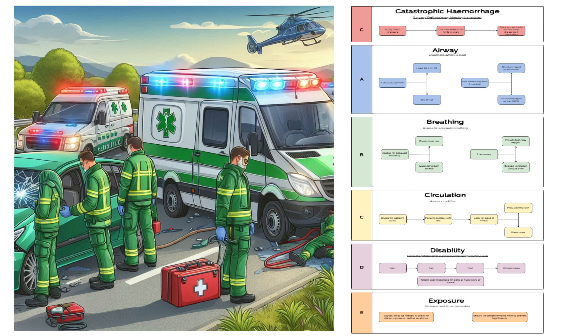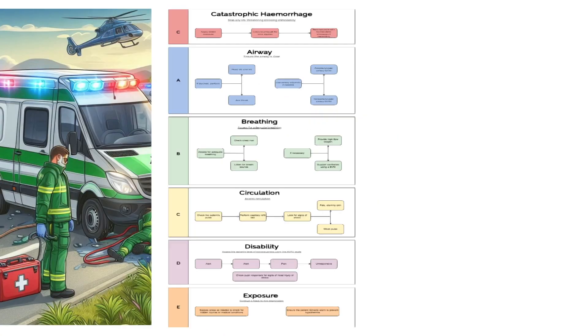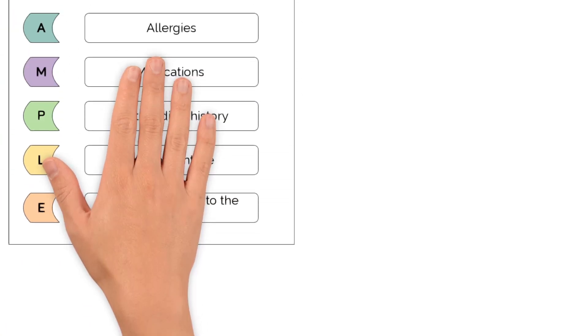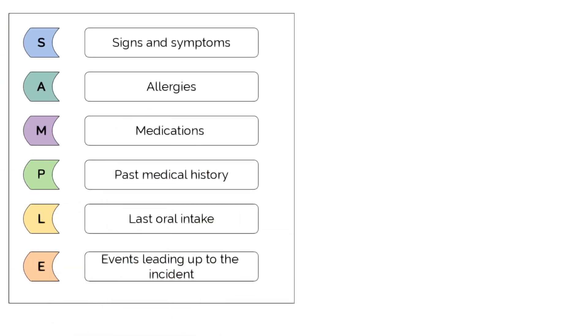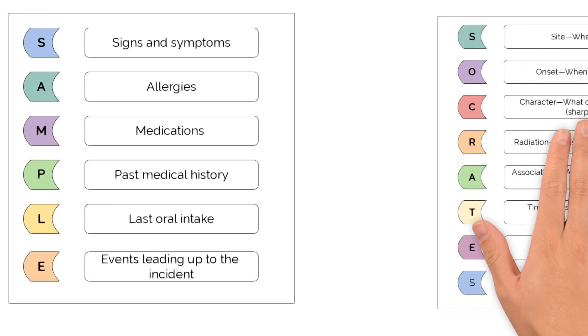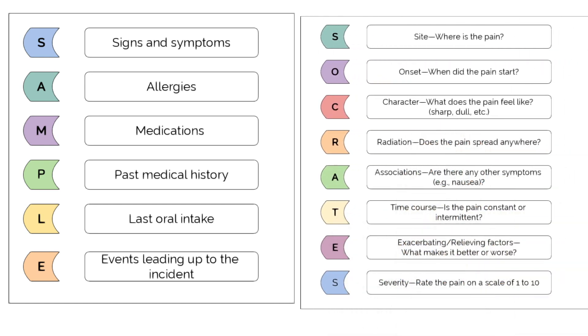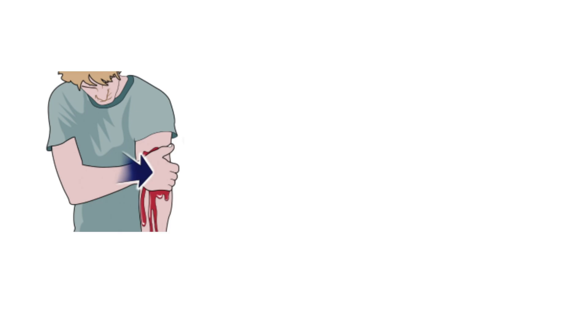Always remember that in an emergency scenario, time is critical and effective communication between the team is key. After stabilizing any life-threatening conditions, you can move on and use the SAMPLE and SOCRATES method to help gather information from the patient or bystanders.